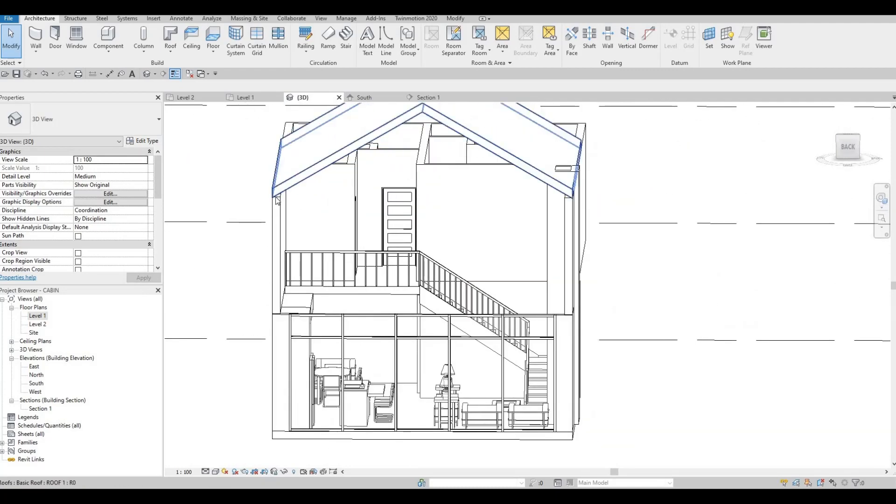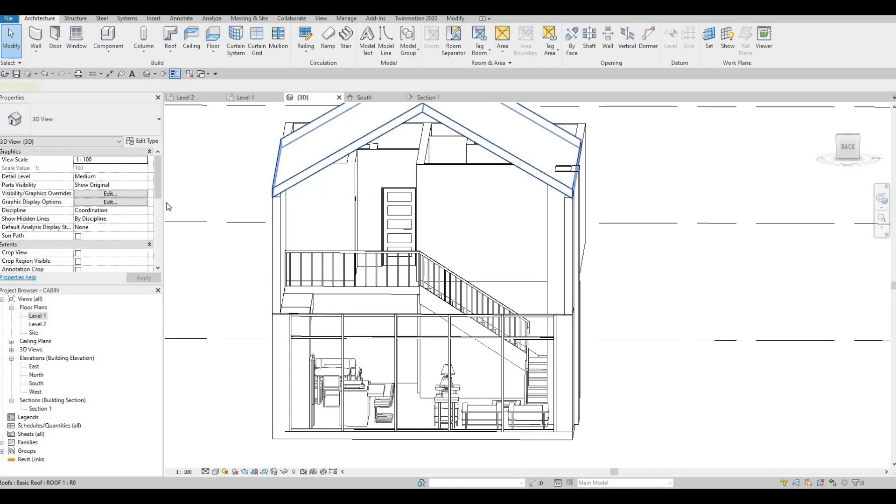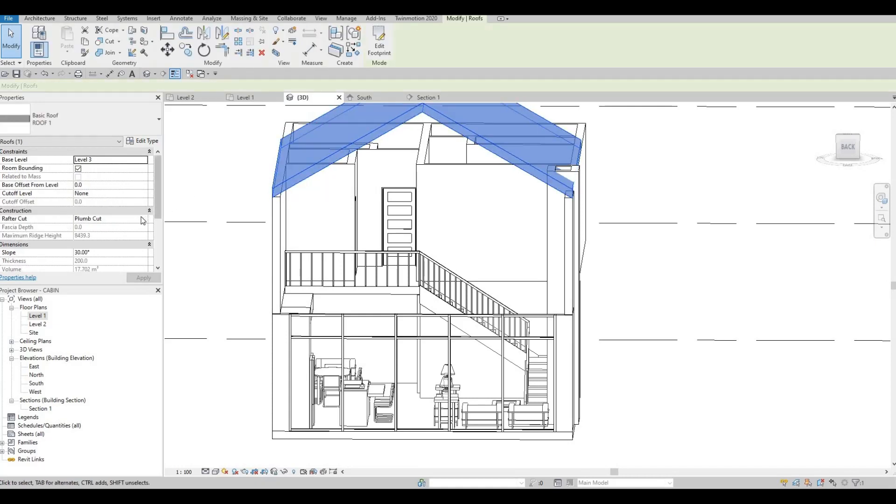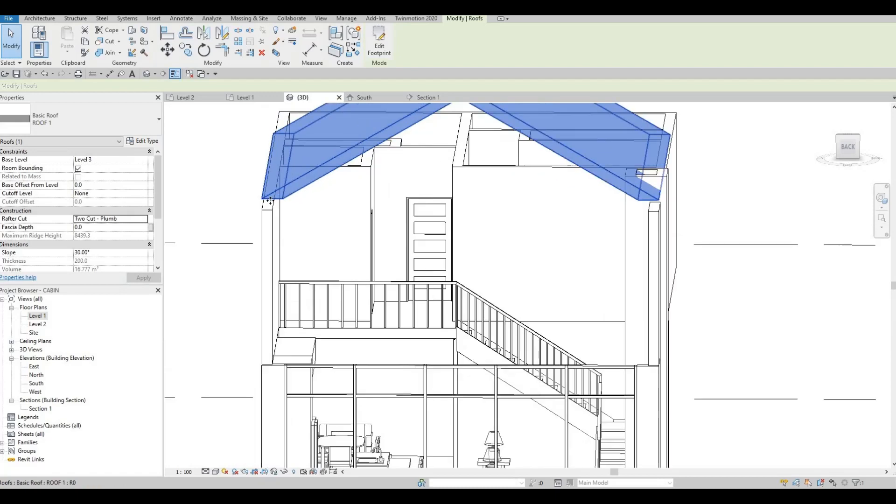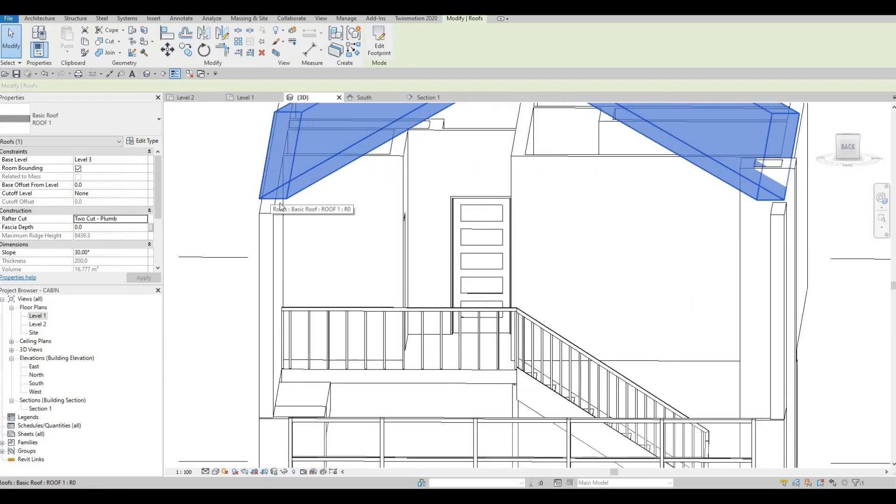I want to fix this connection. So click on the roof. And then just change it to 2-cut plumb. Under construction on our properties. Click apply. And it will be fixed like that.